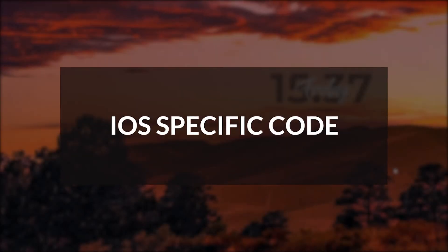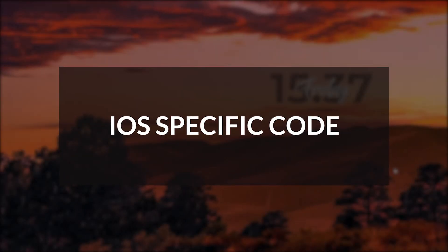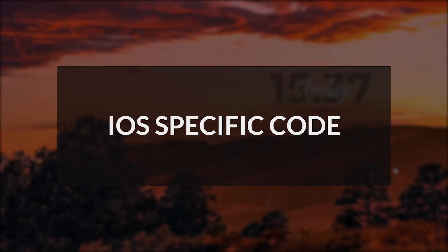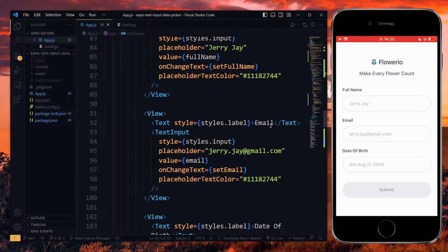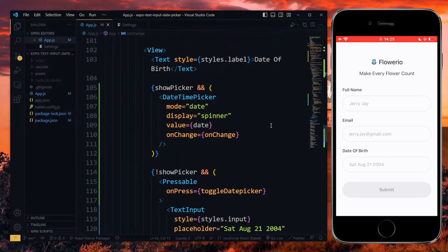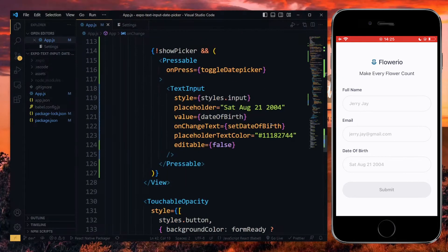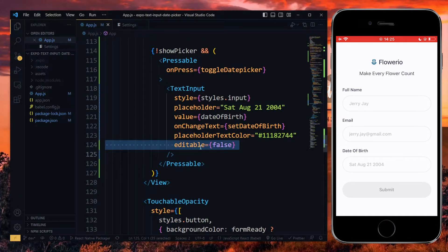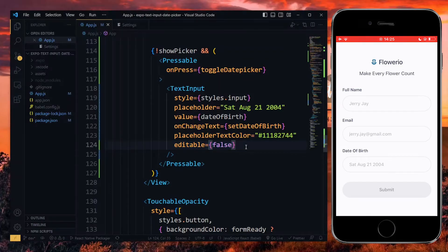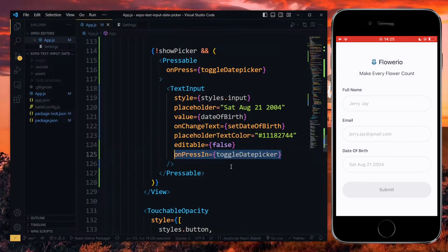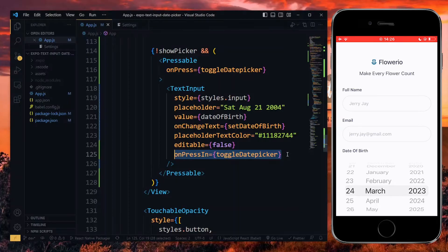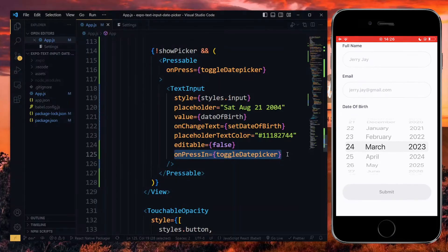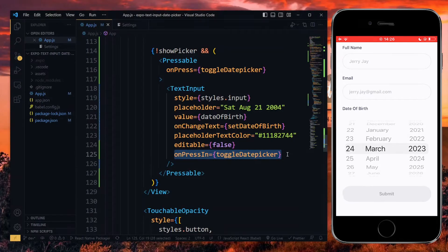Now, let's make this work on iOS as well. Here, we start with handling the press on the text input. First, we pass the editable property and set the value to false. Also, we pass the onPressing property and set the value to the toggleDatePicker function. This will cause the picker to display when the text input is pressed.